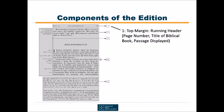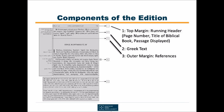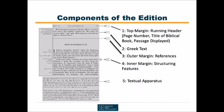The top margin provides a running header. The Greek text is printed in the center of the page. In the outer margin, references to parallel passages or verses are registered. The inner margin offers some structuring features.